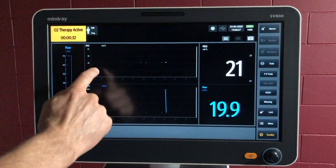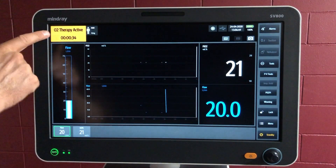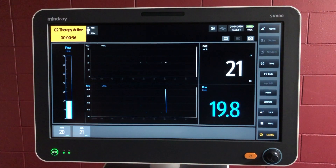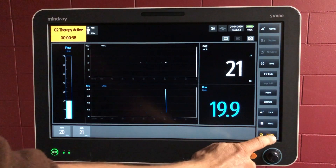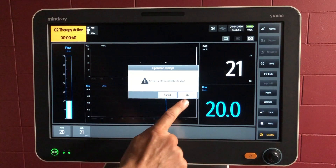We've got a history as well with that and a timer. So that's the oxygen therapy. To go off that, you can go back onto standby.